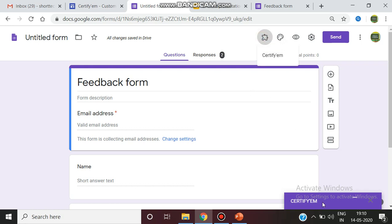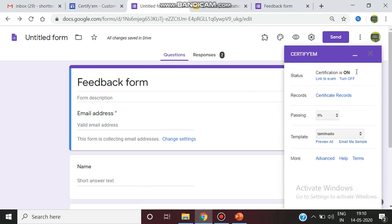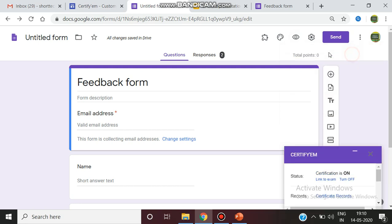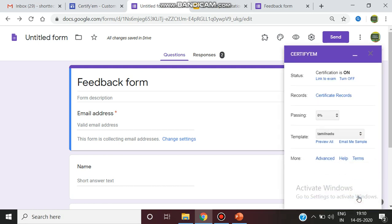You can select CertifyEm, you can go there. The certification on pass percentage should always be zero. In both CertifyEm and also in the total point should always be zero, because if you are providing only the participation certificate and not based on any particular score.